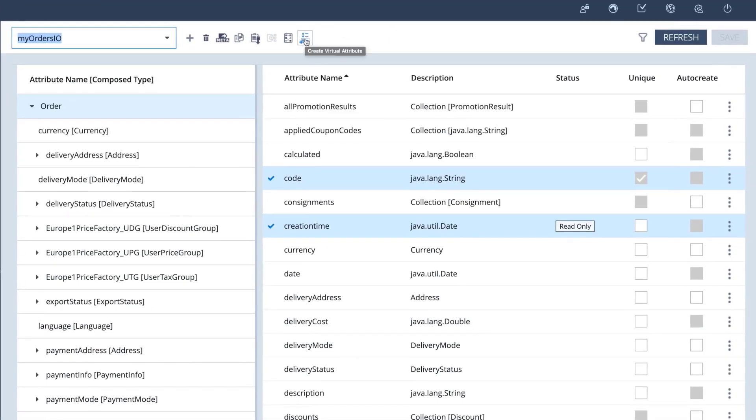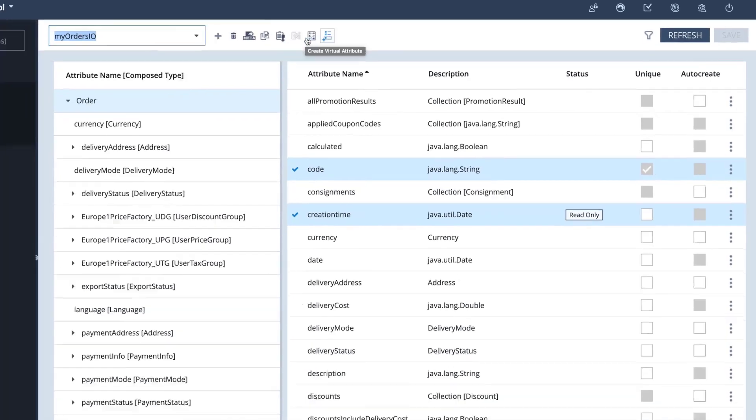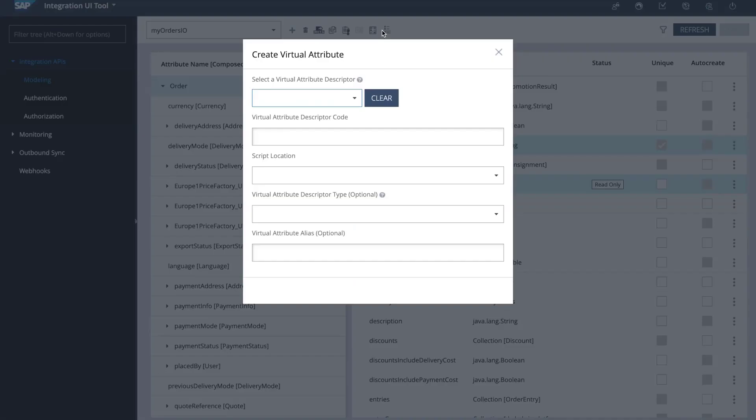So if you check this option in the menu right here, I have an option that says create virtual attribute. So I'm going to click on that option, and then I need to select a virtual attribute descriptor. I don't have one created right now, but I can create it in this same menu. I'm going to assign a descriptor code for this.